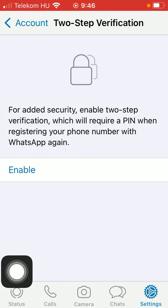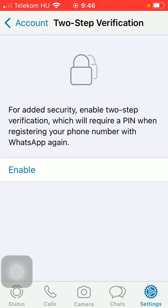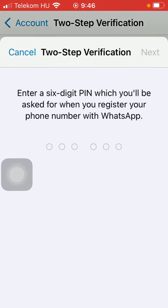As you can see, for added security, enable two-step verification which will require a PIN when registering your phone with WhatsApp again. So tap on enable, and here you should enter a six-digit PIN code which you'll be asked for when you register your phone number with WhatsApp.